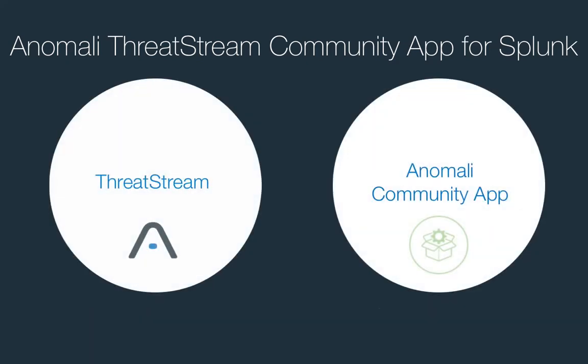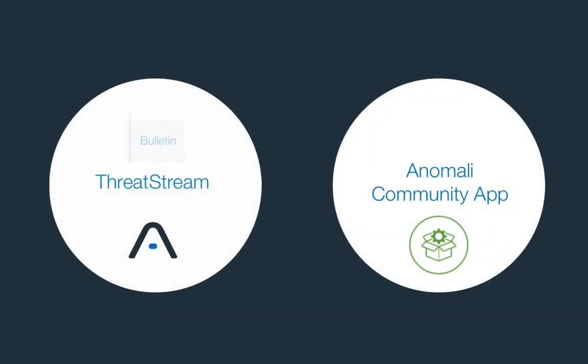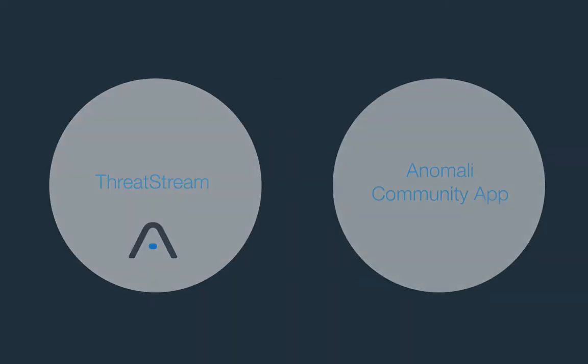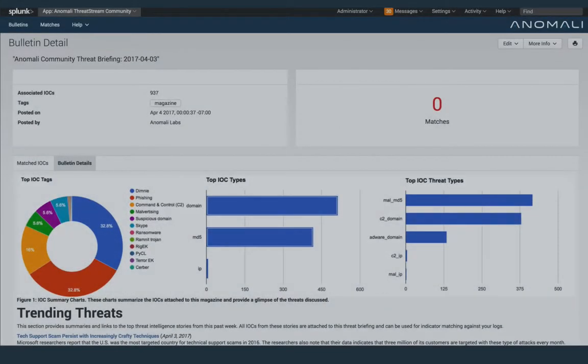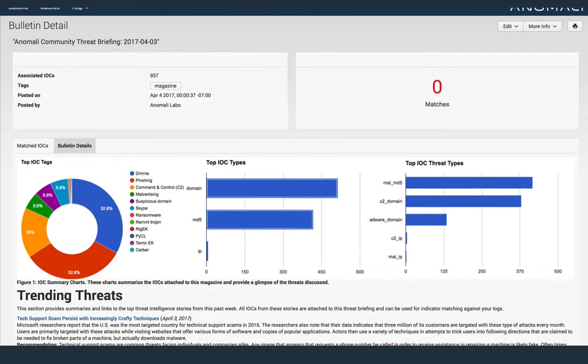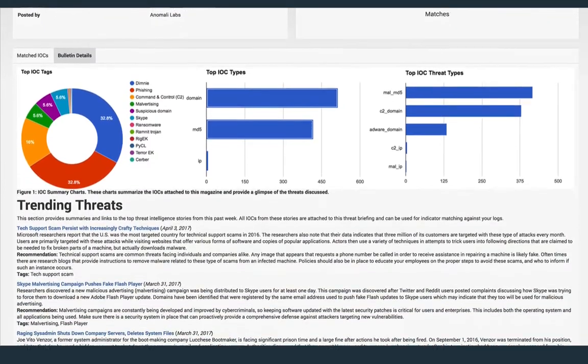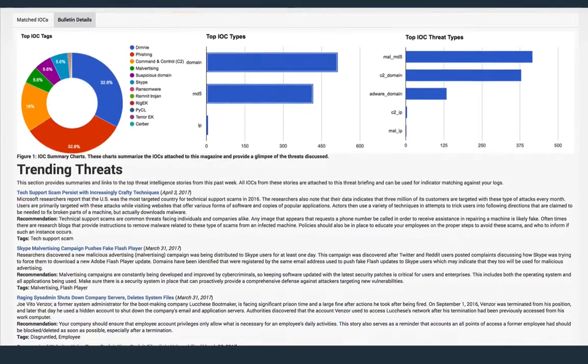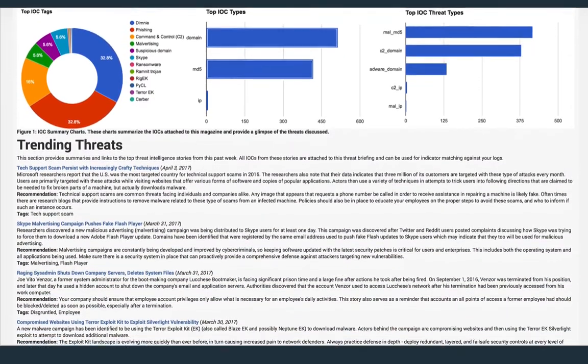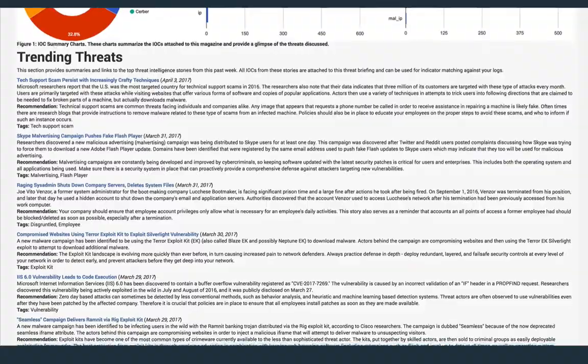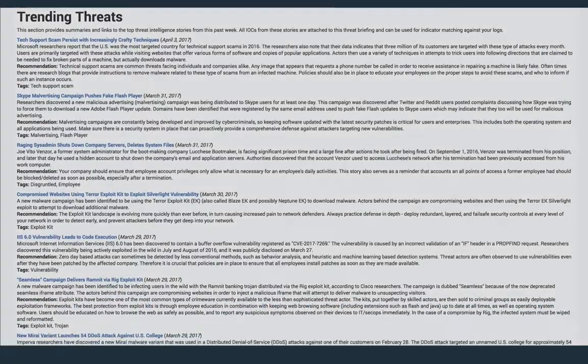Once you've installed and configured the Anomaly community app, you'll begin receiving threat intelligence from ThreatStream in the form of bulletins. Bulletins contain detailed summaries of current threats and lists of related indicators. They keep you informed of the latest threats and enable you to check your infrastructure for compromise.